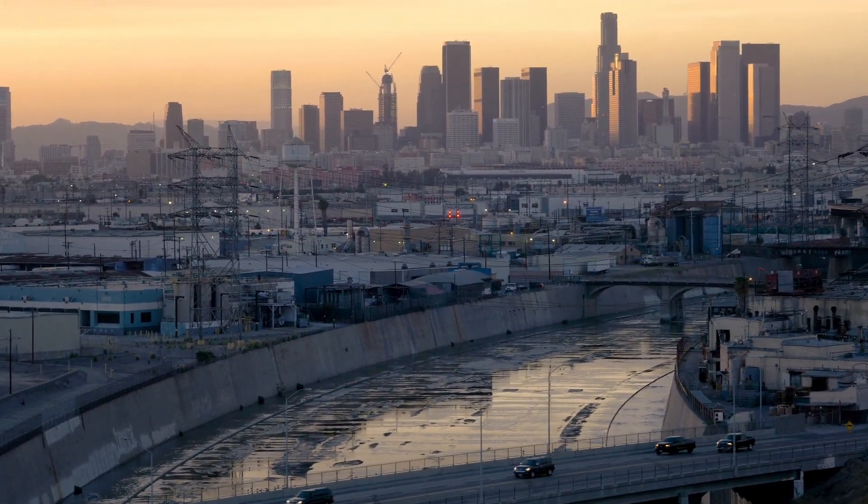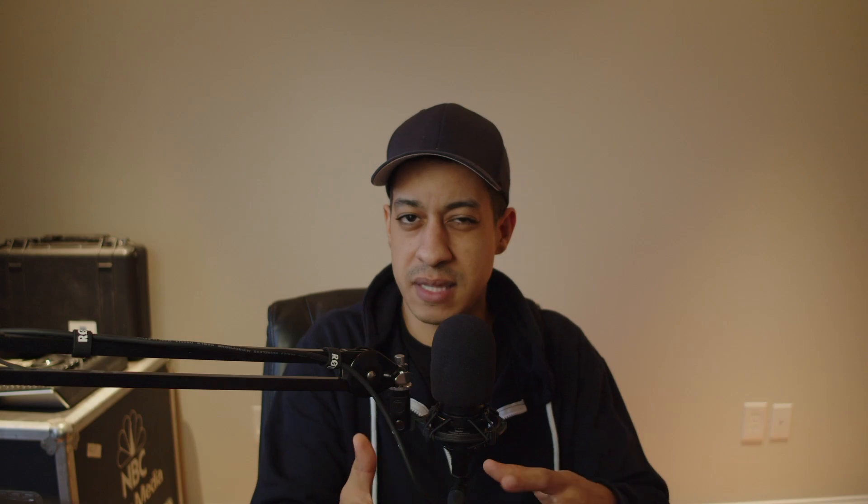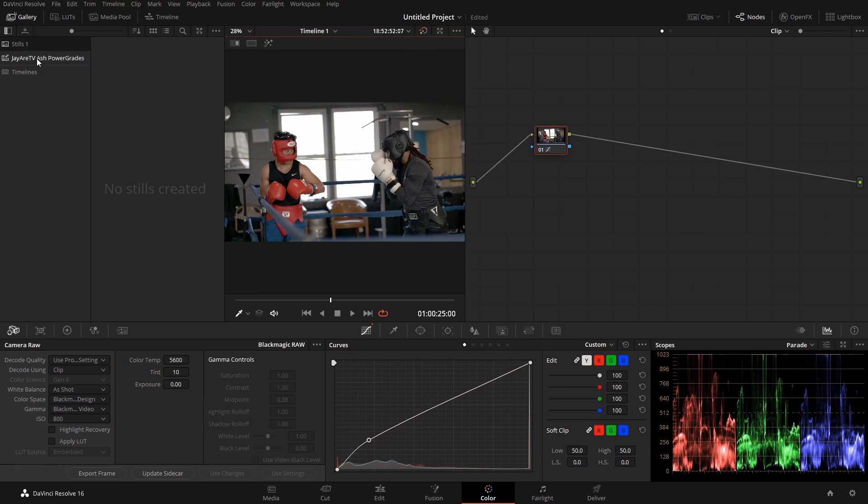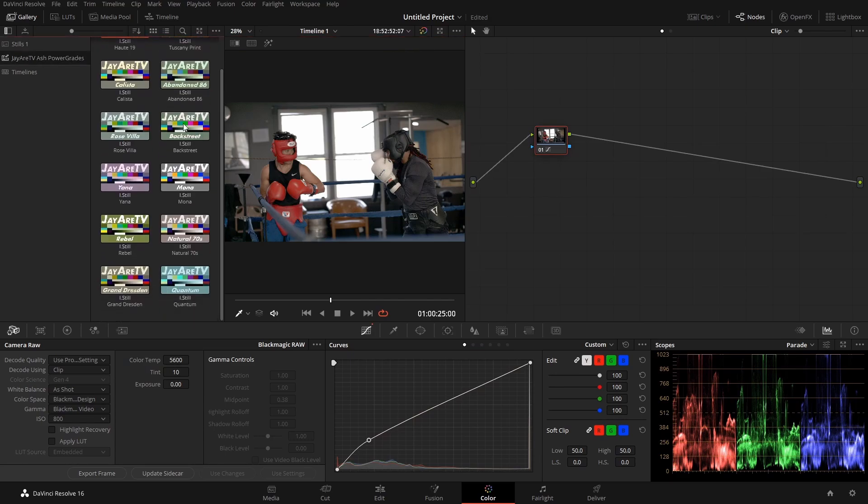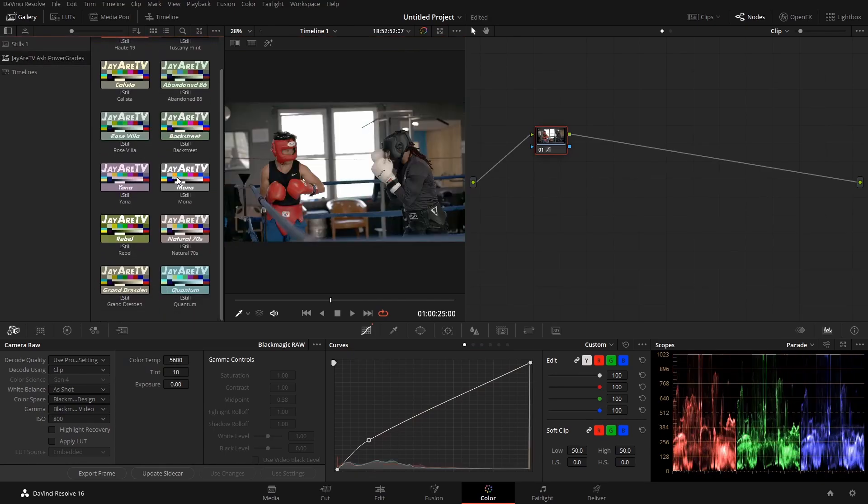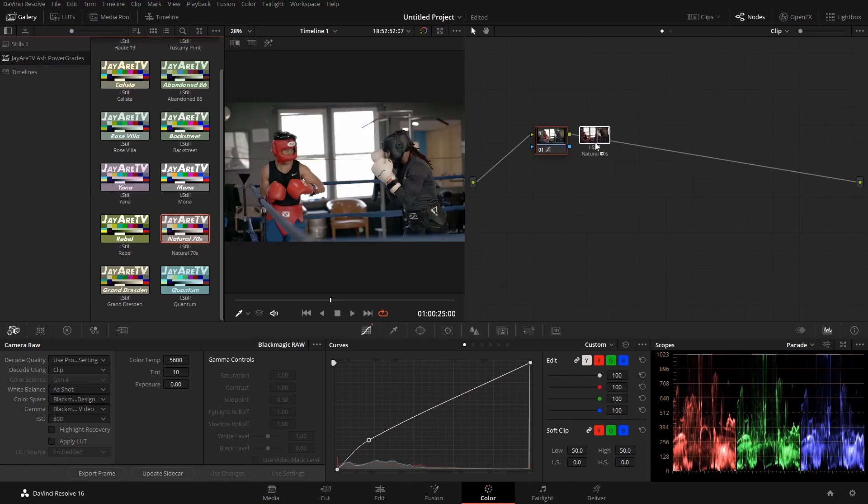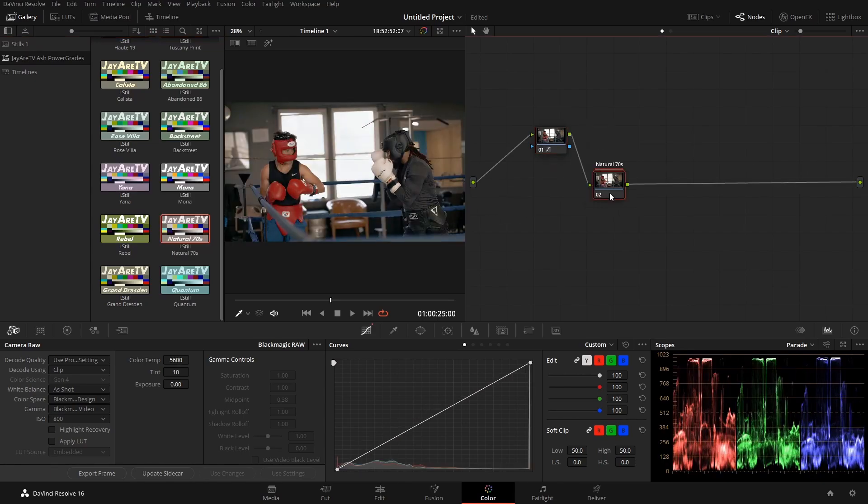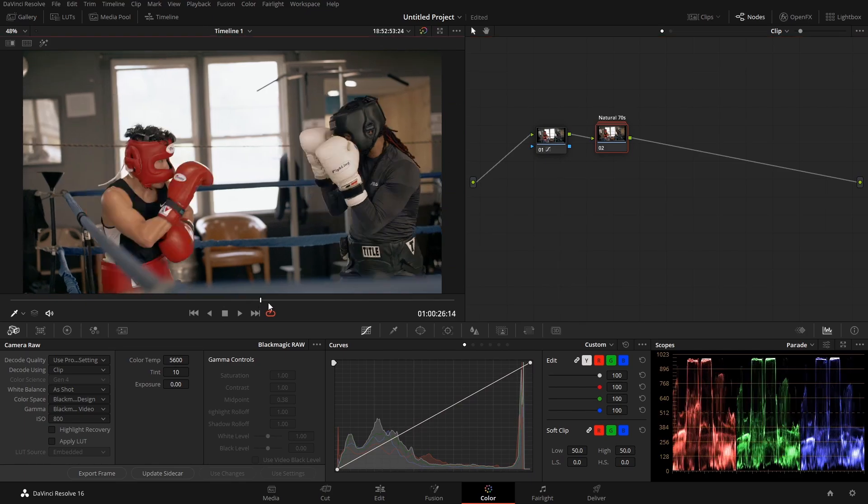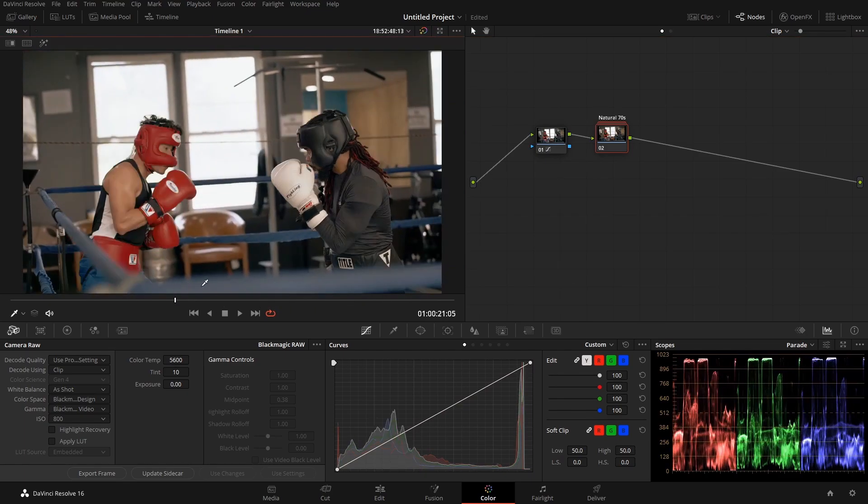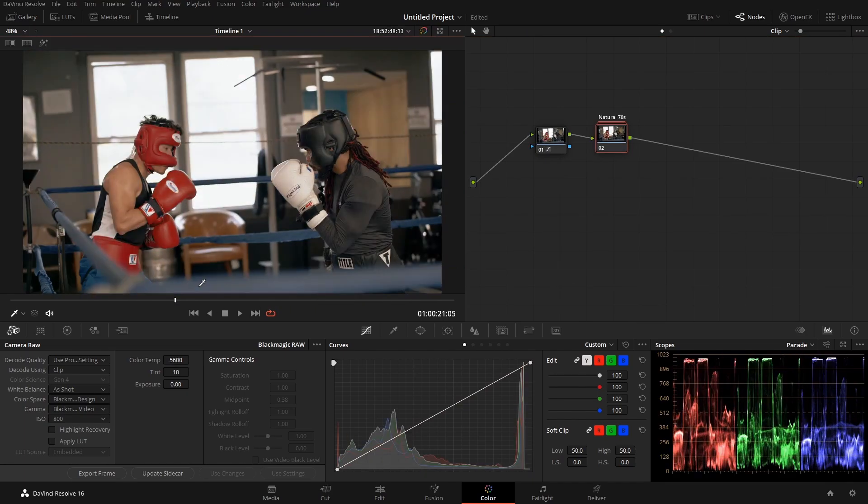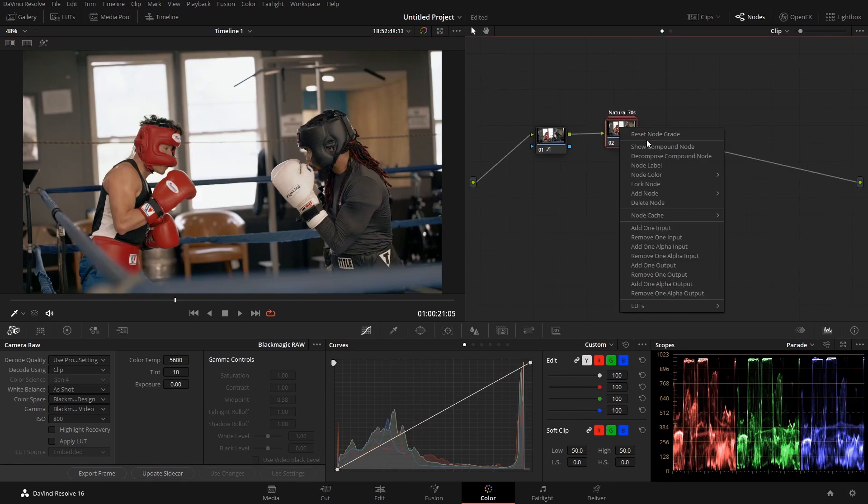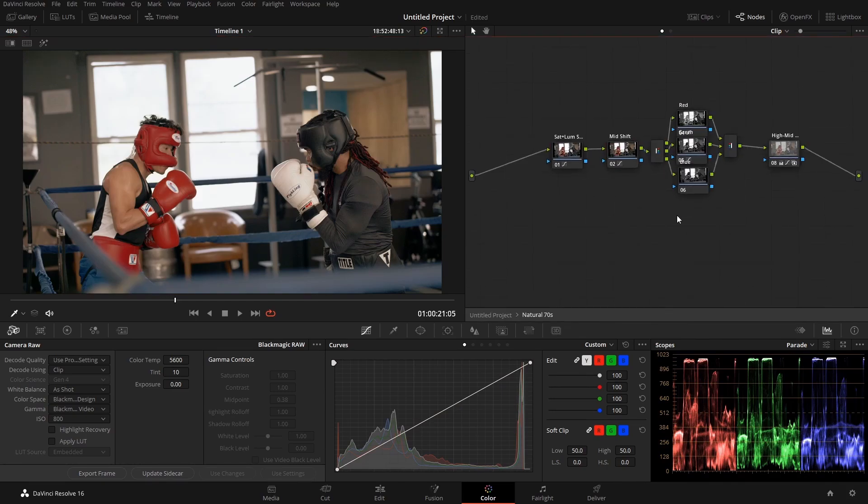And that is referred to as a power bin. There is something that's sort of similar, it's called a power grade. And how a power grade works is pretty much, you can make a bunch of different grades on the color page, and then you can store that in your database file. So anytime you open up another project, you automatically have that color grade that you can apply. Almost like a LUT, but you have the flexibility of using all the different nodes on the color page.